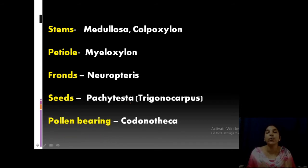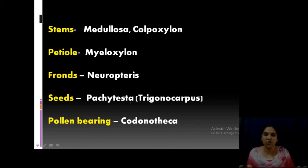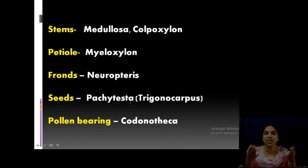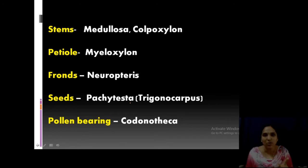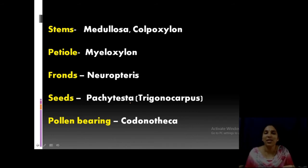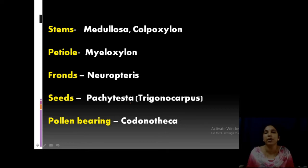These are the terms given for different parts. Stewart and Delevoryas reconstructed all of these and combined them into a single plant, also known as Medullosa. Each part is known by different names from different time periods. They are all fossils, and reconstruction happens over time — today you find one fossil, later you find another, and by comparing similarities you reconstruct and combine them into one form.